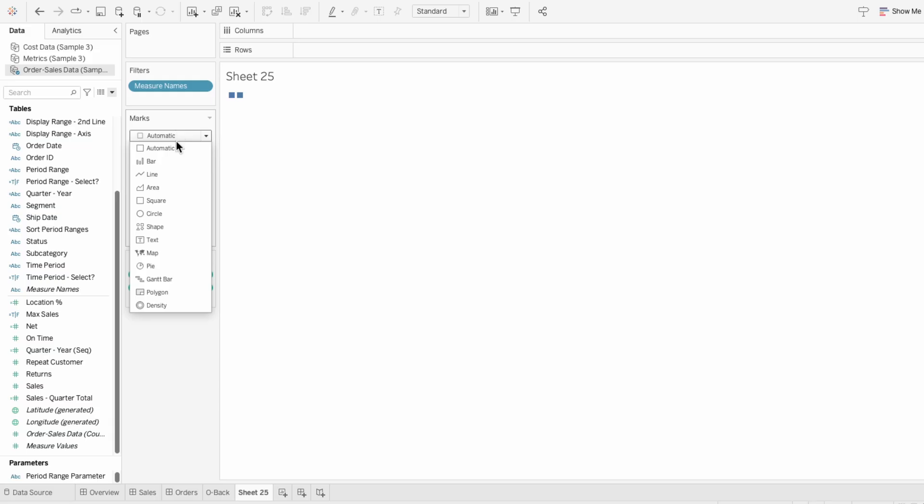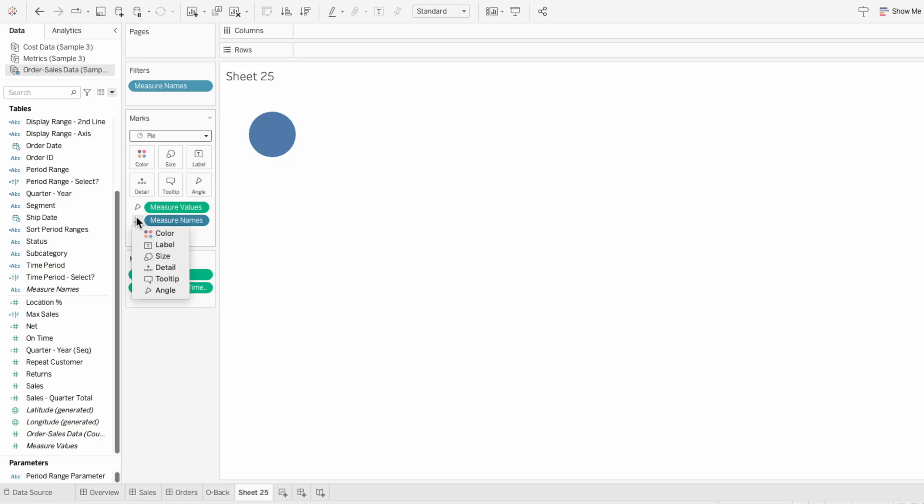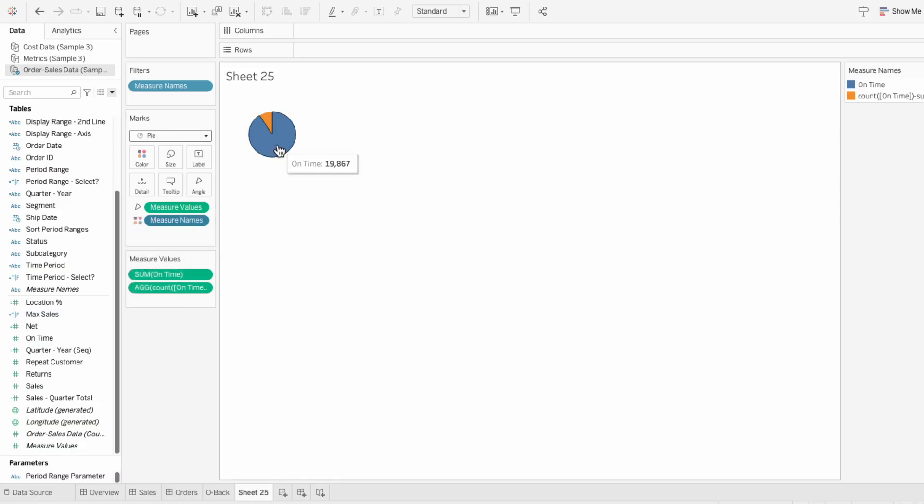I'll change the mark type to a pie and make the measure values determine the angle of the pie. And the measure names determine the color of the slices of the pie. So you can see the blue portion of the pie represents the orders on time, and the orange portion represents the orders not made on time.